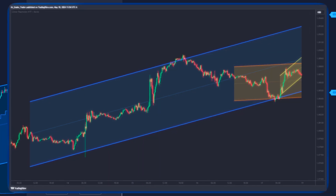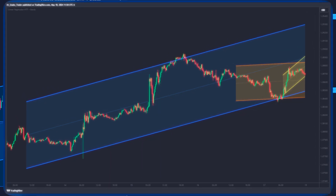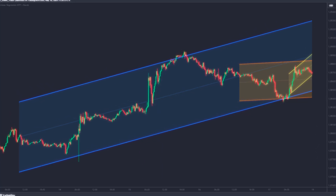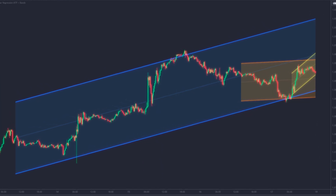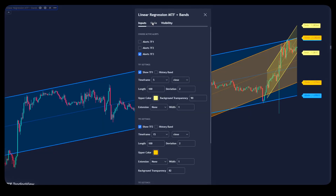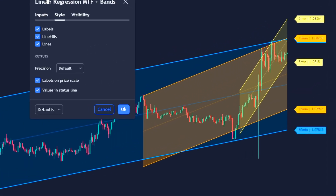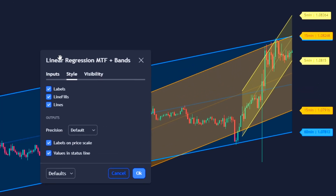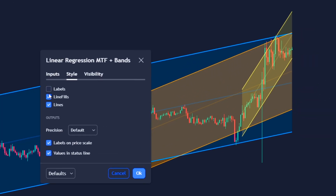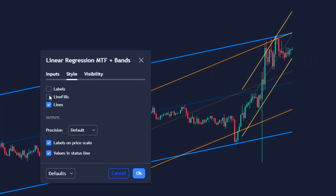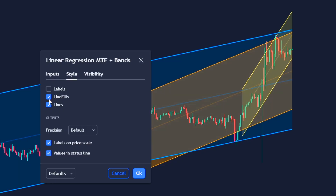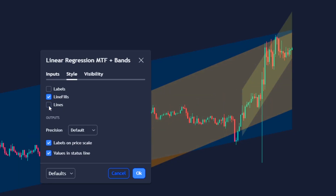The smallest channel corresponds to the lowest temporality, and the largest channel to the highest temporality. In the Style tab, we have the option to deactivate the price labels, the channel lines, and the fill colors.